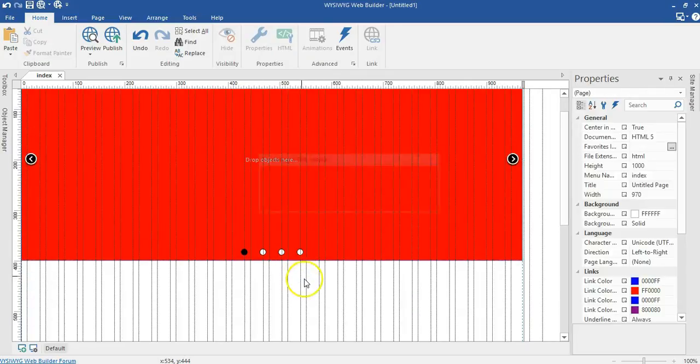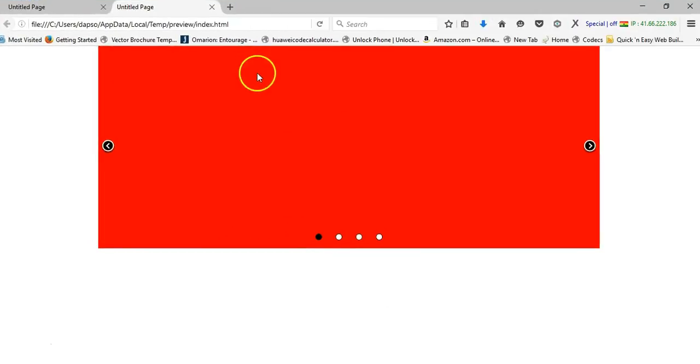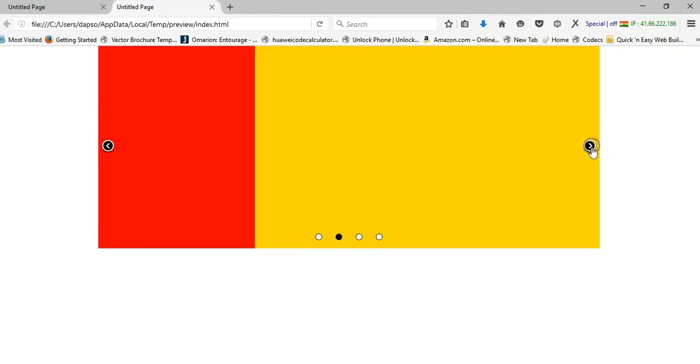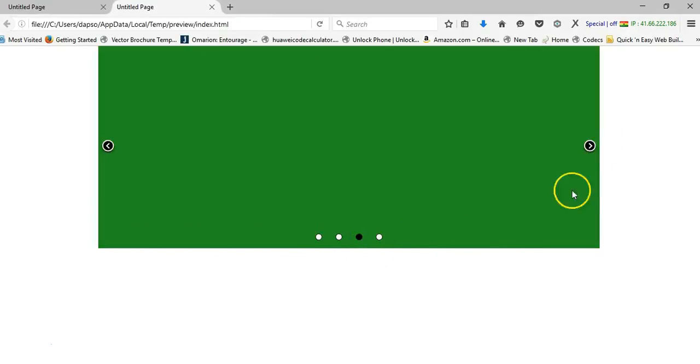Now let me go ahead and preview this in the browser. Let me move my browser here. As you can see this is how it is. When I click on this, it takes me to the next slide. I can do that by clicking on this as well. But what if we want to have total control over our slide?